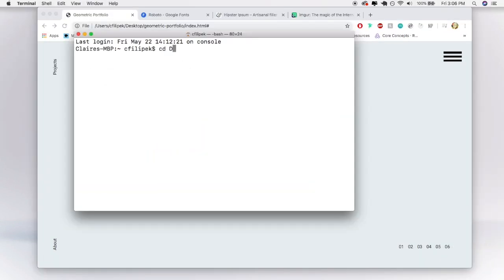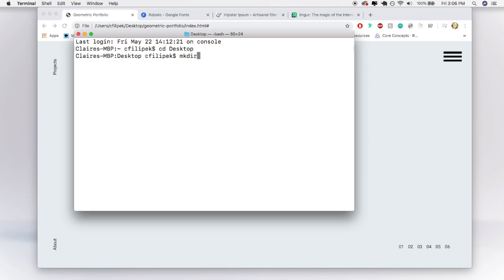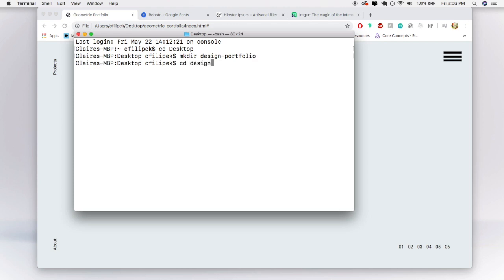So I'm going to cd to my desktop and now that I'm on my desktop I'm going to make the directory which is this command and let's call it design portfolio and then I'm going to cd to design dash portfolio.